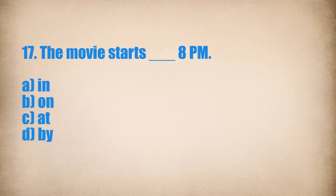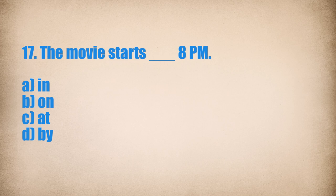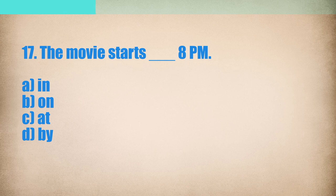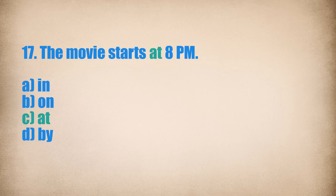17. The movie starts... 8 p.m. The movie starts at 8 p.m.